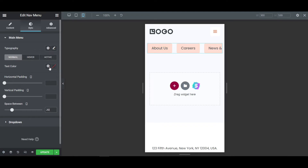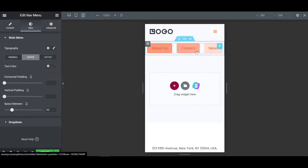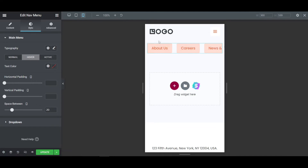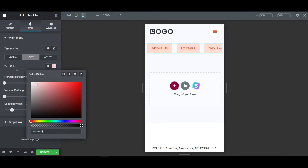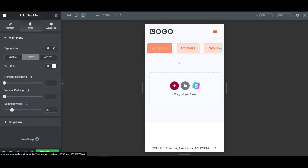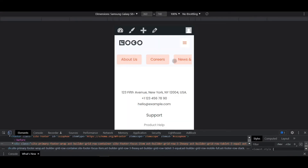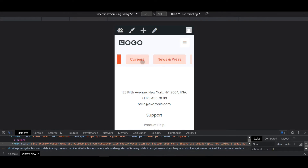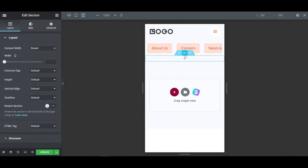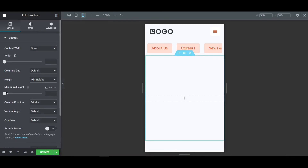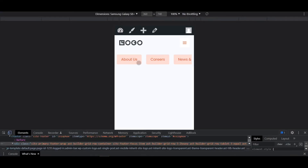Go to Normal and give the text color the theme color. Then go to the Hover section — as you can see the text color is mixing with the background, so set the hover text color to white. Now it looks nice. After updating, go to the website and on mobile you can see the menu items look like separate buttons. Let me add some more spacing so it looks more awesome.